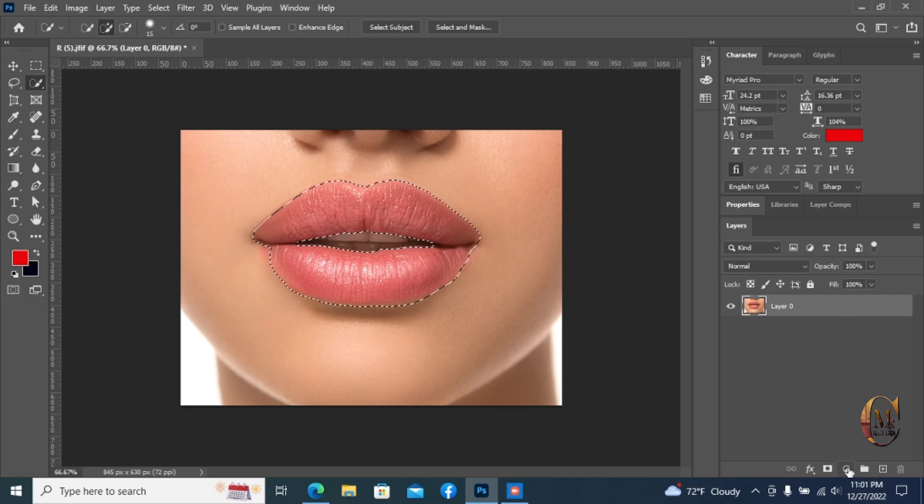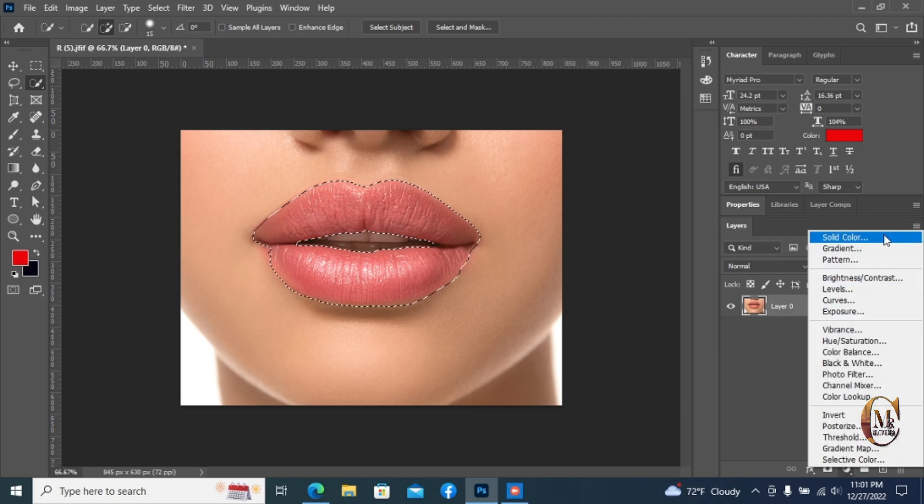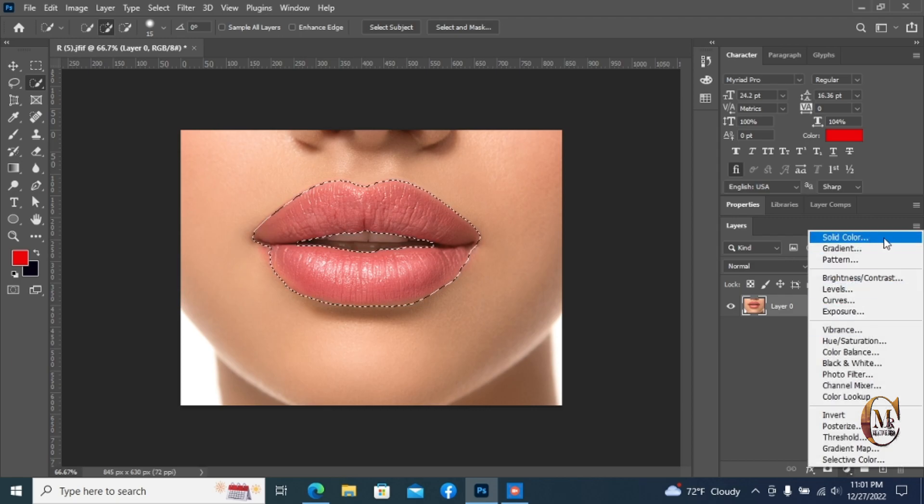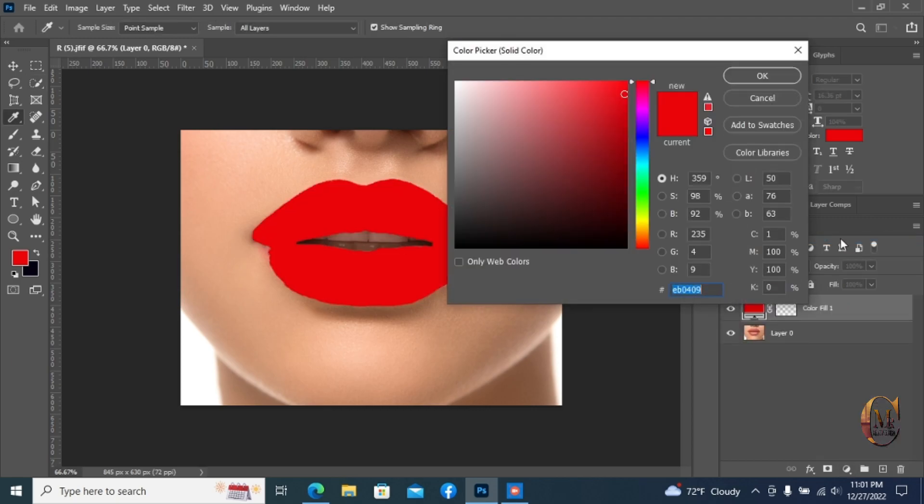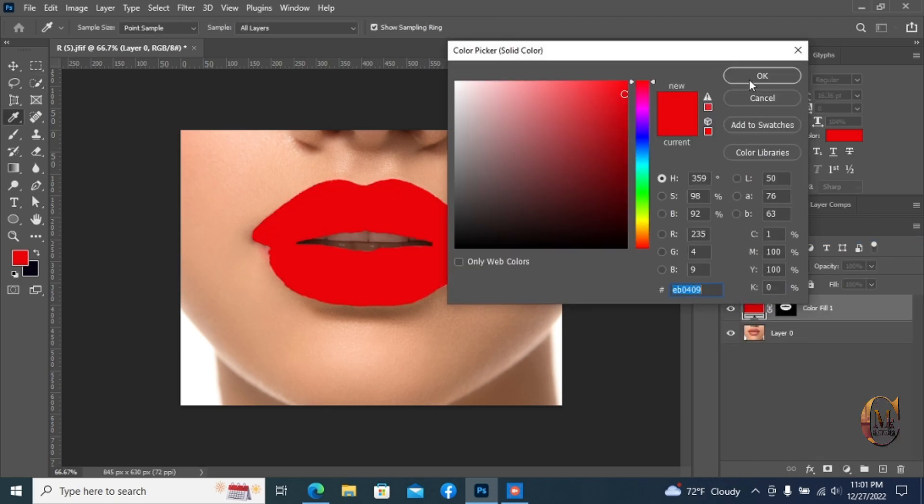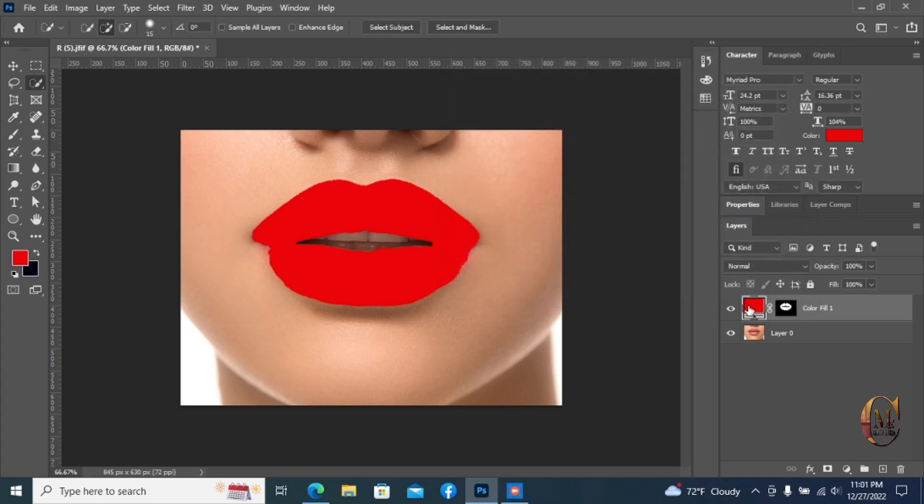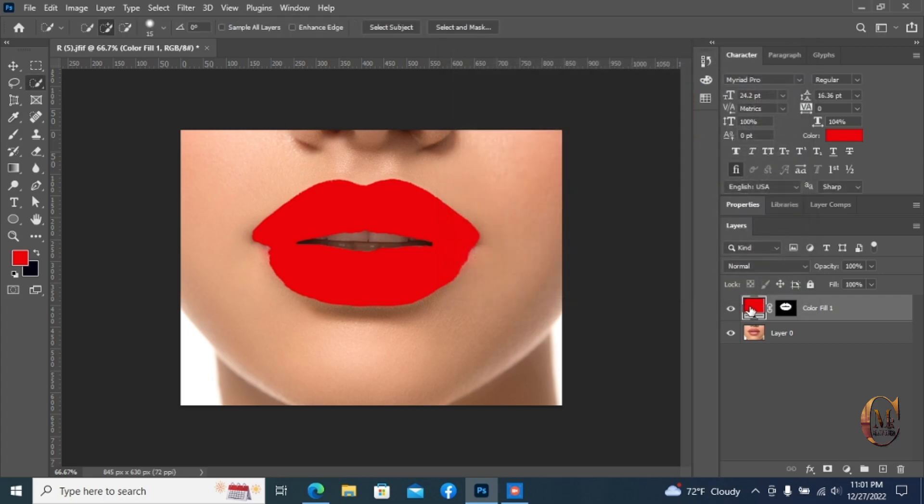Create a new fill from the adjustment layer and click solid color. Then click OK and set the blending mode for the layer to soft light option.